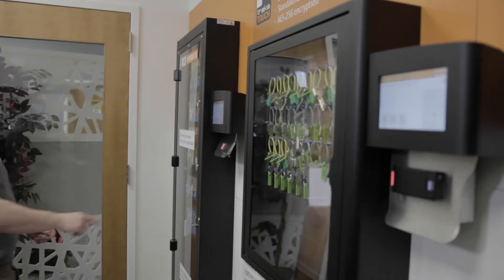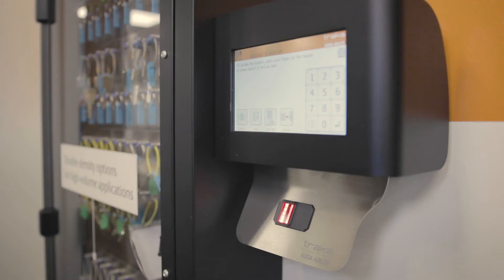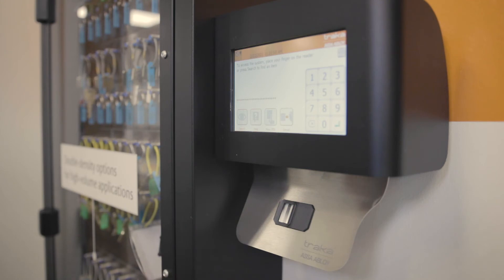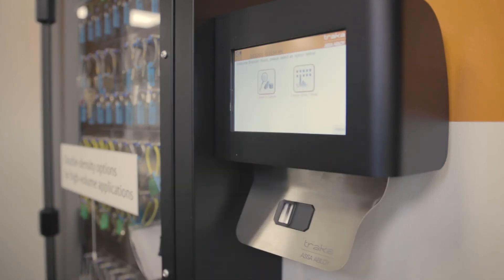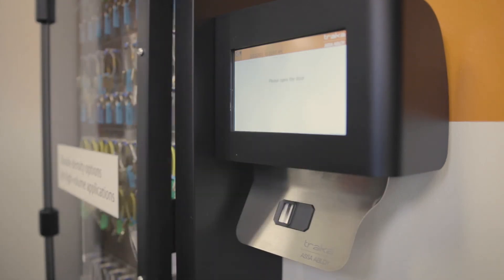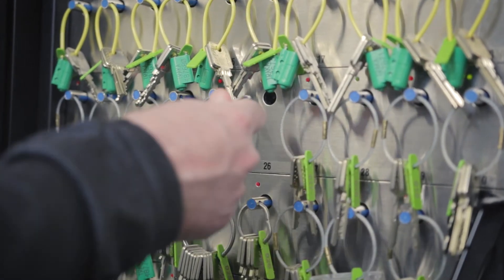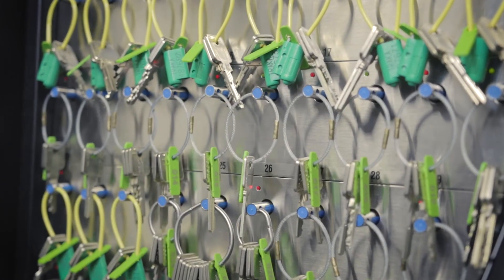The most secure method of authenticating users is via a biometric fingerprint reader, as this credential can never be lost or stolen. After completing an automated enrollment process, the user can simply present their finger to the reader to gain access.